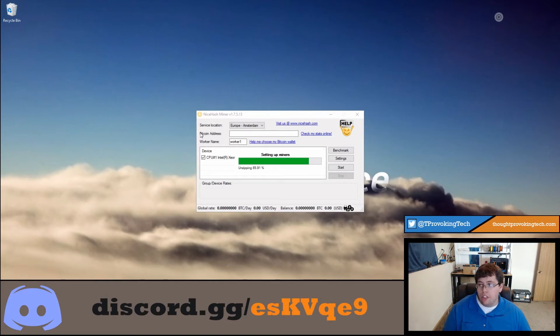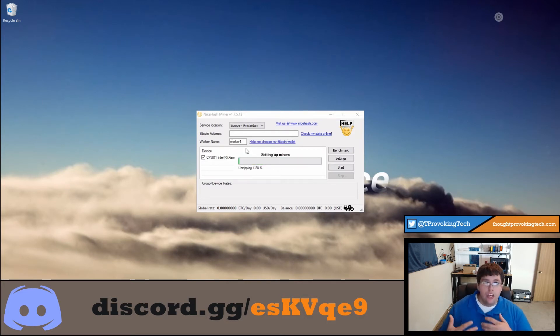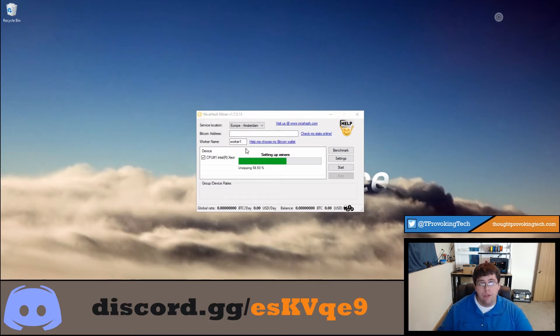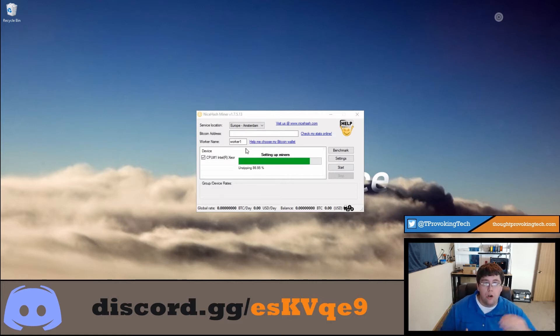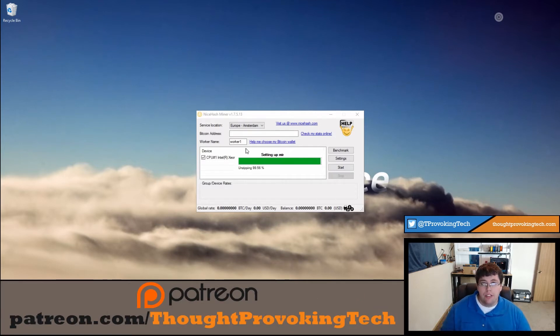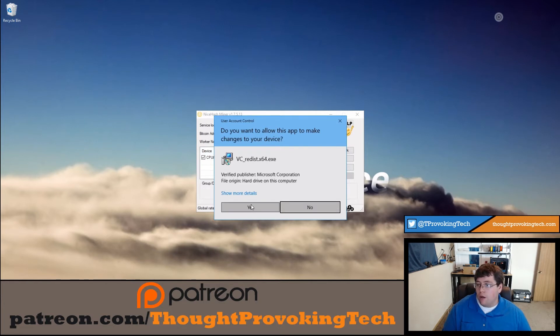And then you'll see your Bitcoin address right here. What you'll do is paste your Bitcoin address there. And then you can give this computer a worker name. You don't have to do that, but if you're going to have multiple computers mining, you can give each of them a unique name. So you can kind of see gauge which workers are doing what, and you might be able to tell if one's offline or online for that matter.